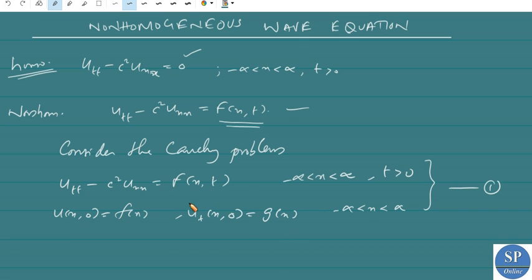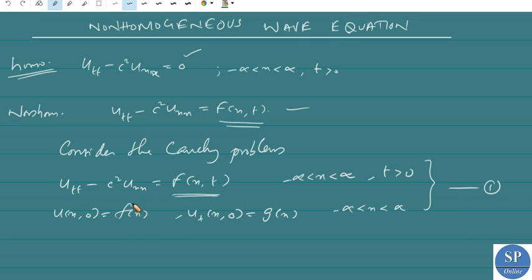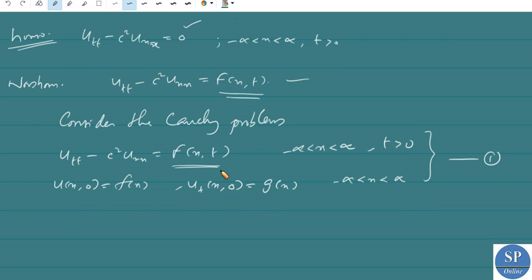Here there is a presence of an external force f. This Cauchy problem models the vibrations of a very large or long string in the presence of an external force f.